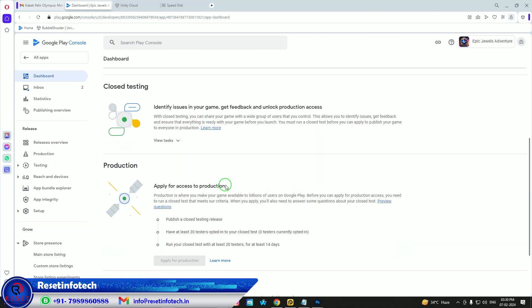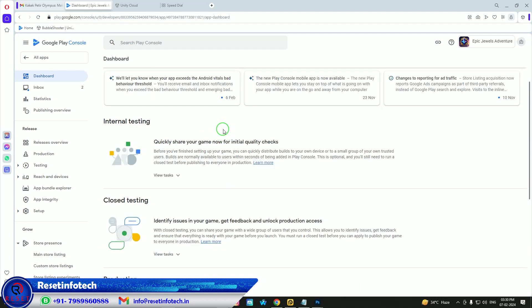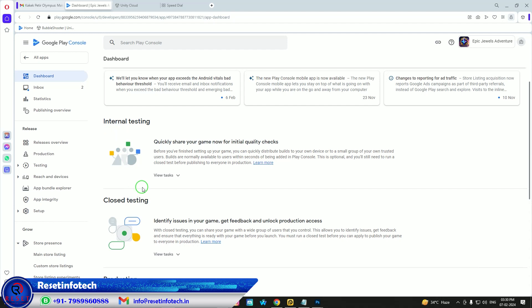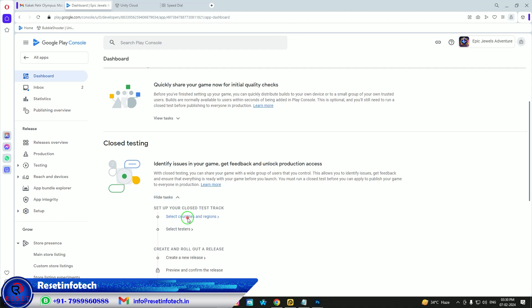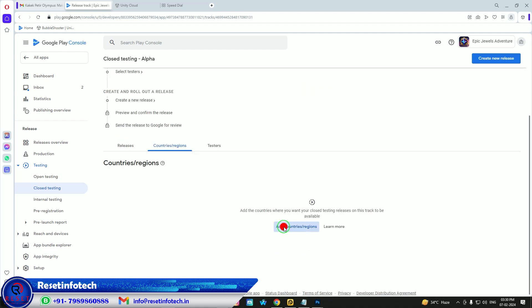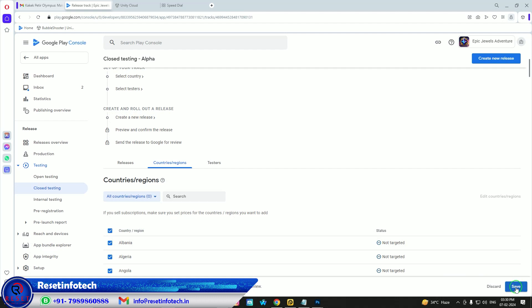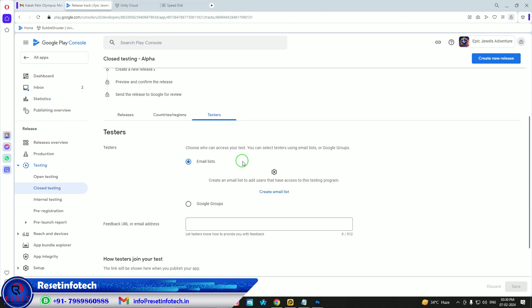The first setup section is done. Now we need to go to Closed Testing. If you want to test with an internal team first use Internal Testing, but we want to go live with testing, so go to Closed Testing. Select countries — since it's a game I want to activate all countries. Click Next, then we can add testers later after the app is reviewed, so proceed to Create New Release.